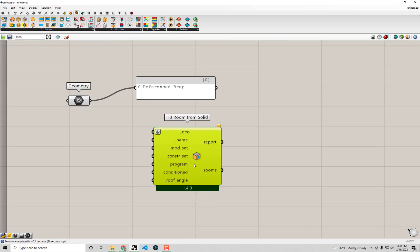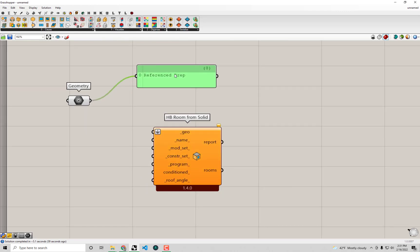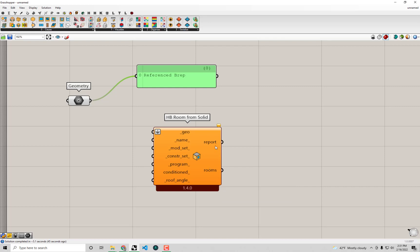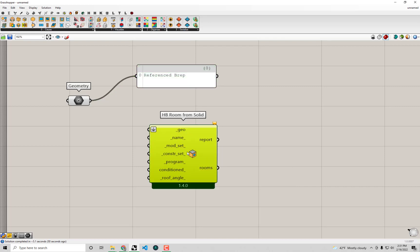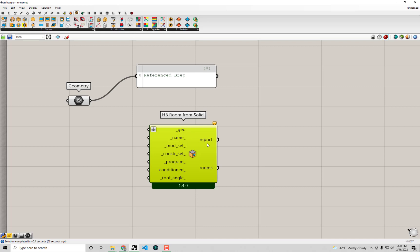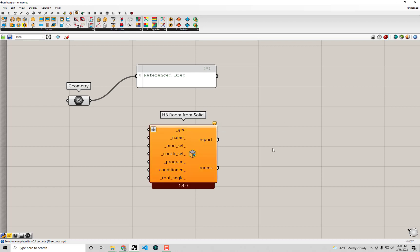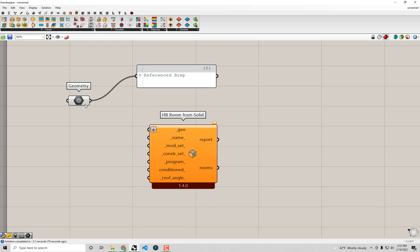Now that you guys have a sense of how to look for components in the Grasshopper canvas, you'll see this component has a few inputs for it. It has pretty much a single output for a room and another output for just a report of what's going on inside the component. You'll see we actually only need one input in order for this component to run, and I can tell that because there is a single underscore under the geo parameter here. That's not the case for any of these other ones. In fact, you can click on this orange balloon and it'll tell you exactly what you're missing in order to get the component to run. This geometry, if I hover over it, tells me it just needs Rhino polysurfaces, which is exactly what I have here.